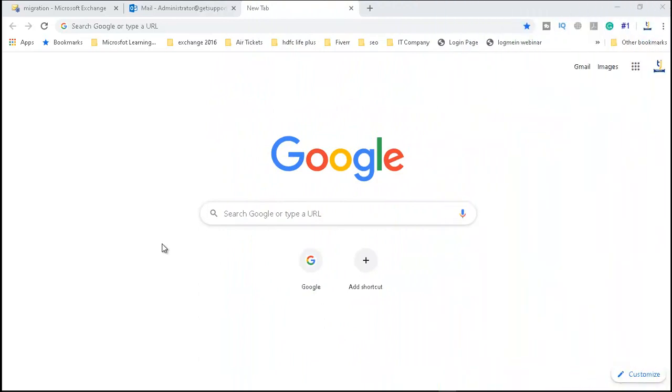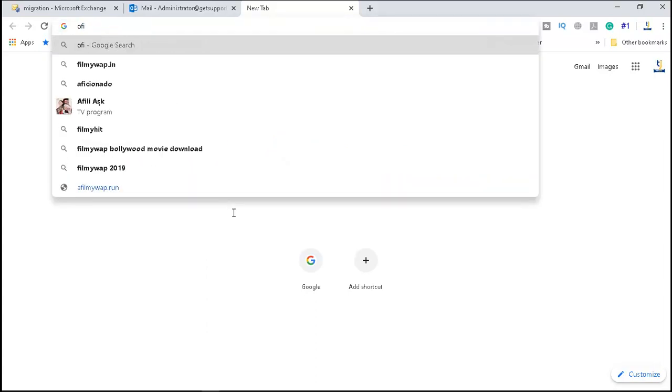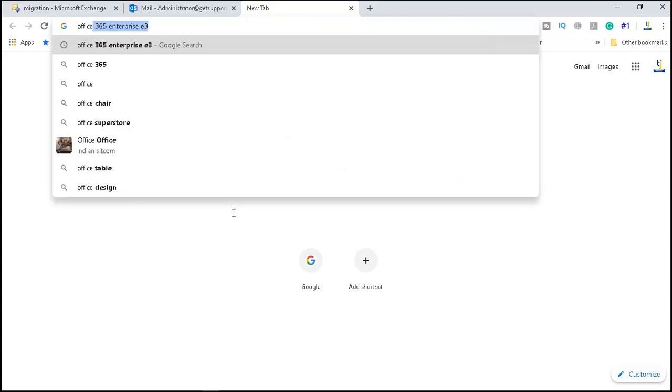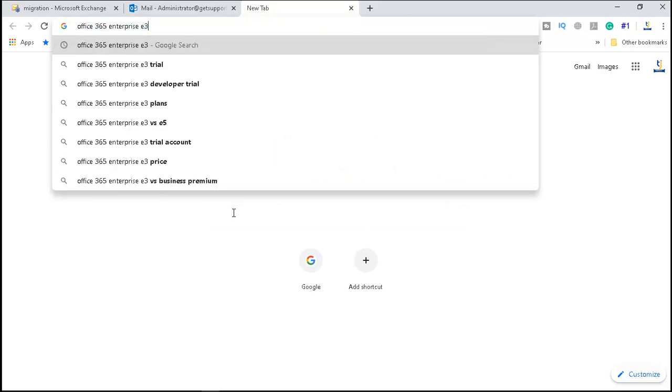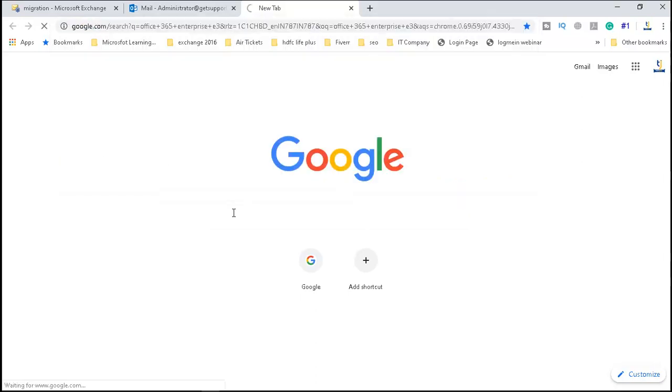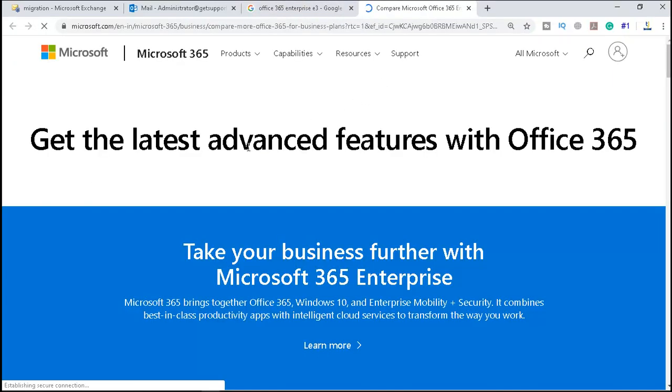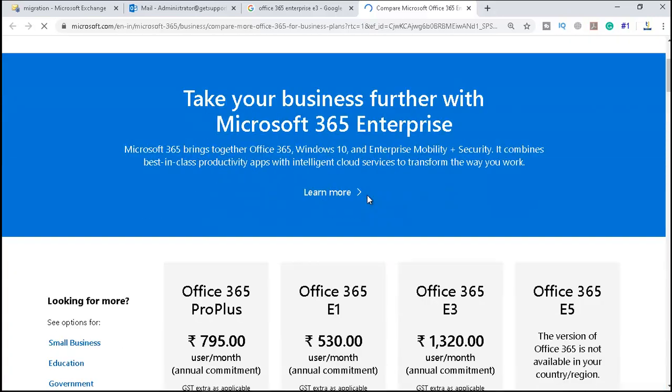So we are on the Google page, and you need any internet computer for this. You can just type for Office 365 Enterprise E3, then click on this. You see get the latest advanced features with Office 365.